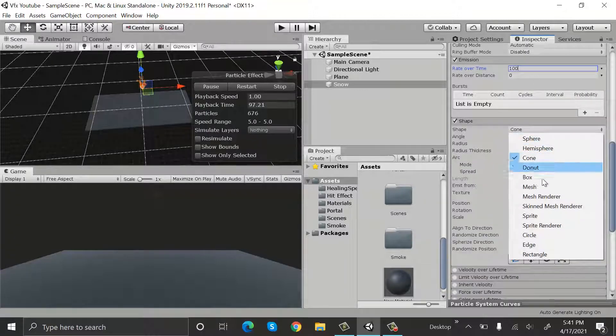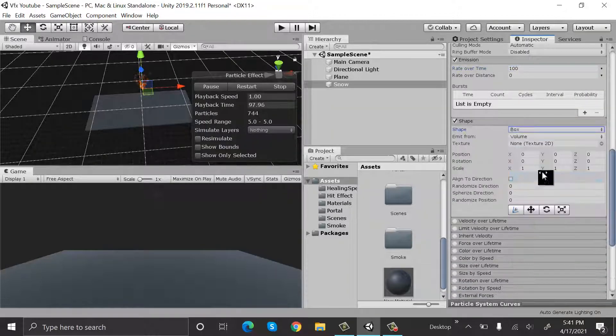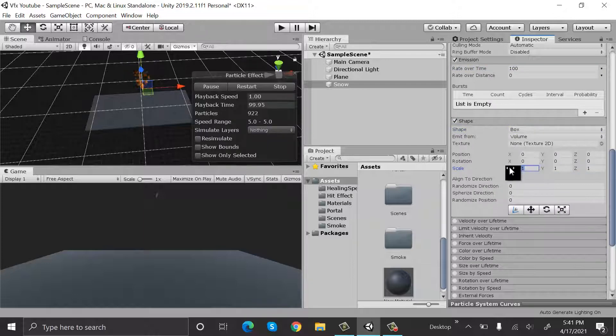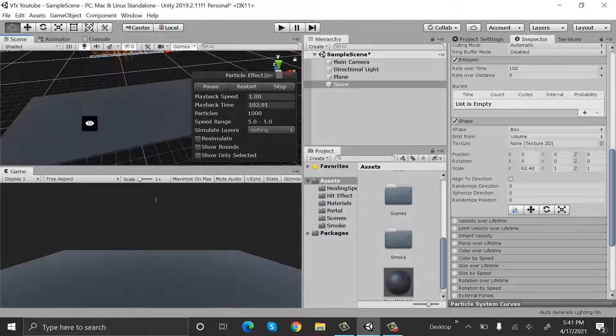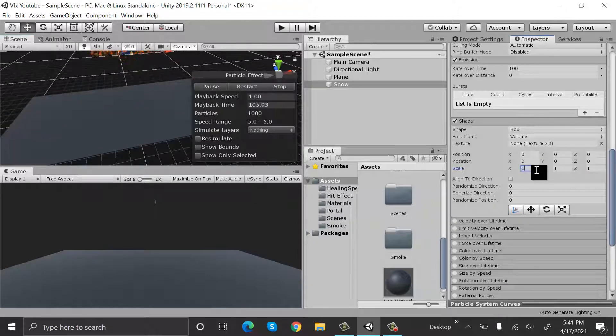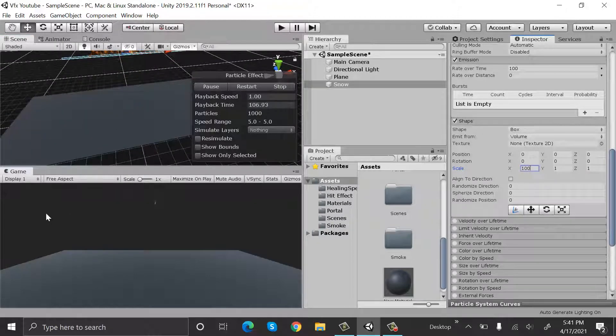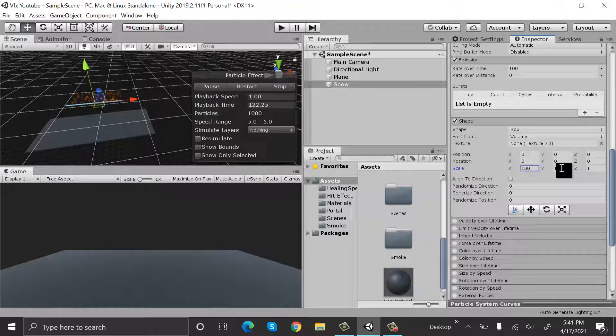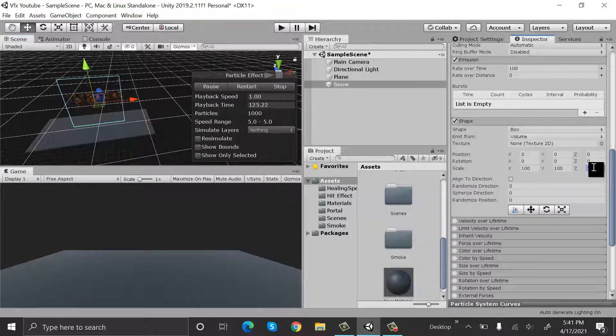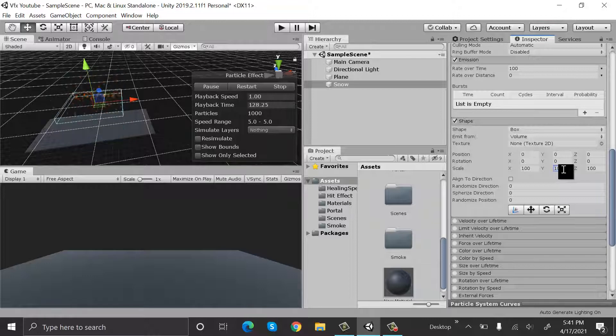Set the scale to something like 100 on X, 100 on Z, and 10 on Y. I think that's good.